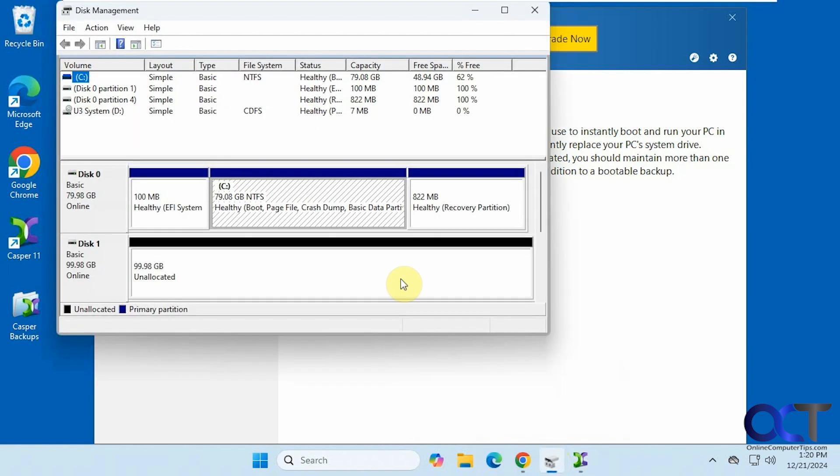So let's look at disk management real quick. Disk 0 is our C drive here with the Windows partitions, and then this disk 1 here with 100 gigabytes of unallocated space. That's where we're going to clone it to.